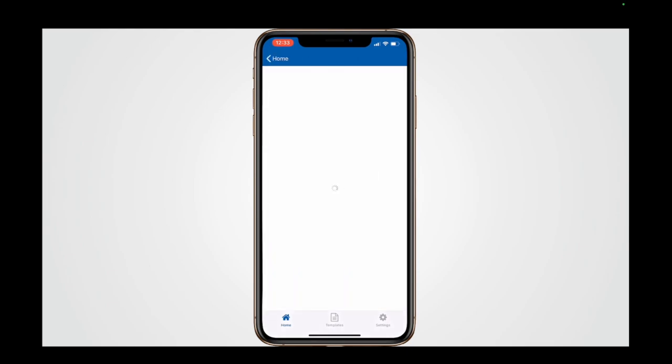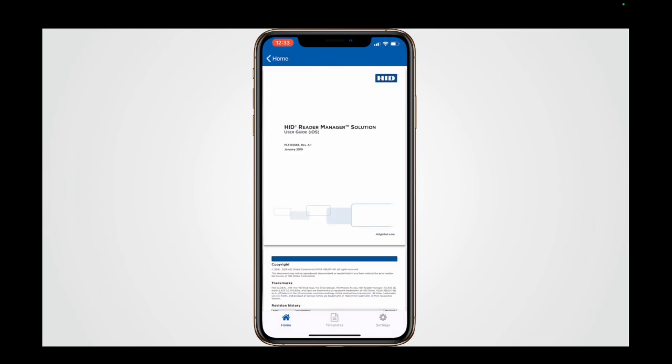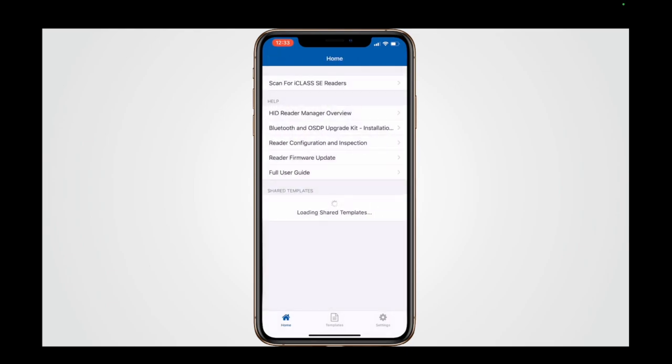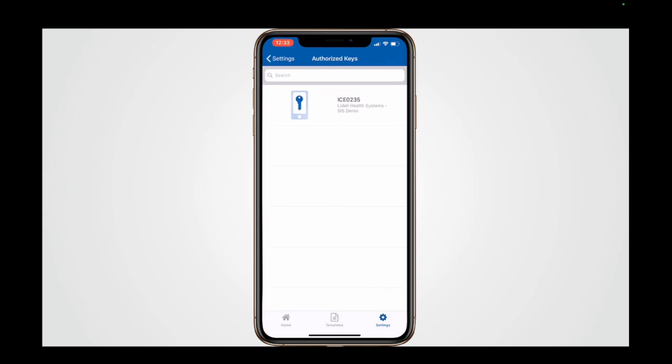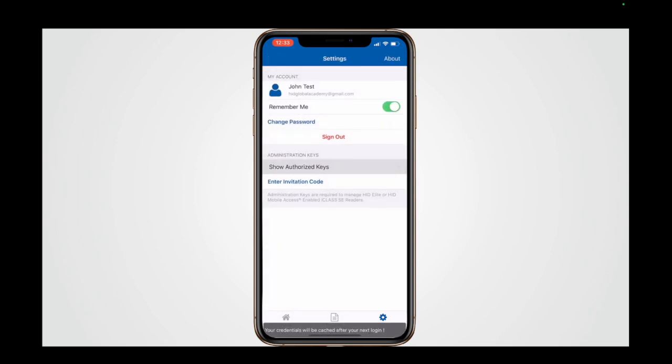There are numerous help functions listed including a full user guide. Below this, any shared Reader Configuration templates are shown. These are shared amongst technicians in the same organization. Finally, at the bottom of the screen is a function bar that offers you options to return to the homepage, access your configuration templates, and change the app settings.